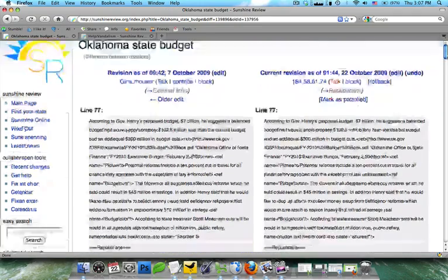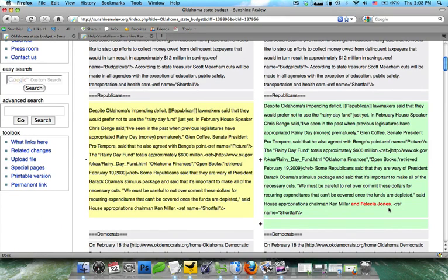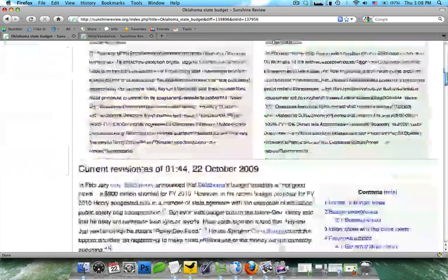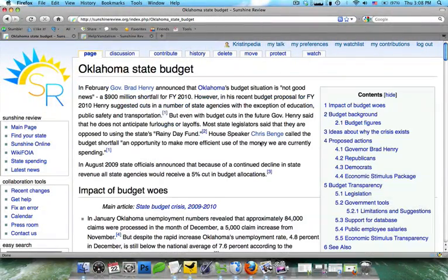And like we'd gone over in the history, this is what was before, and this was after. So you can see she just added an extra name, so that's a good edit, so we're fine. And that's how you would monitor it.